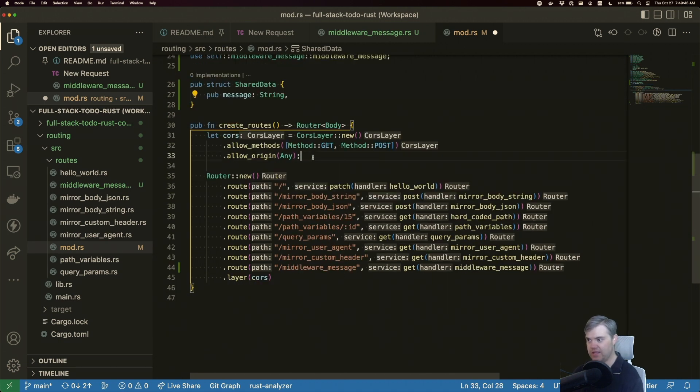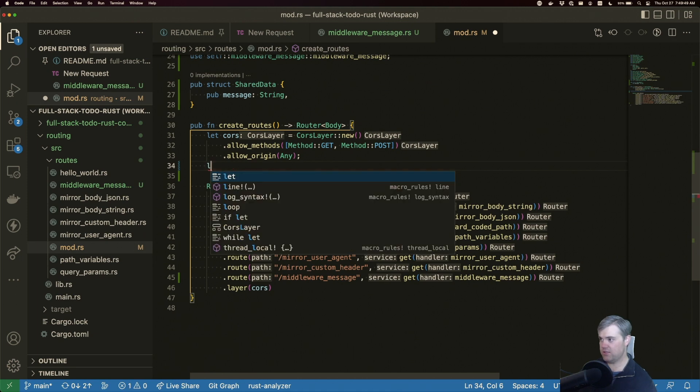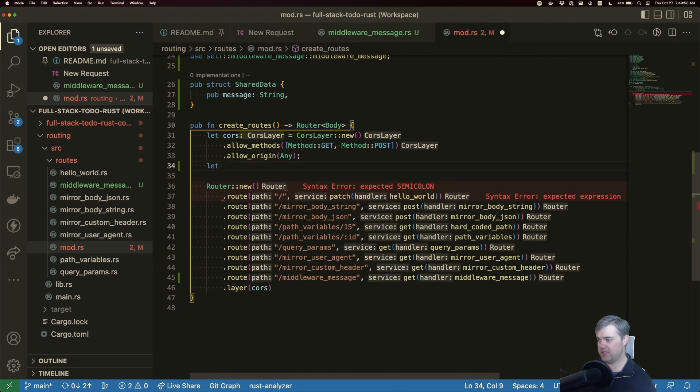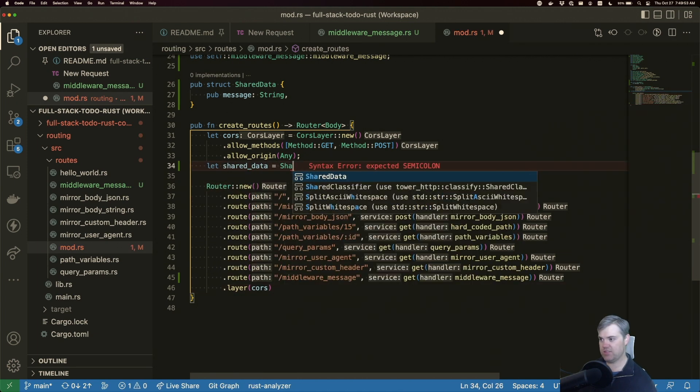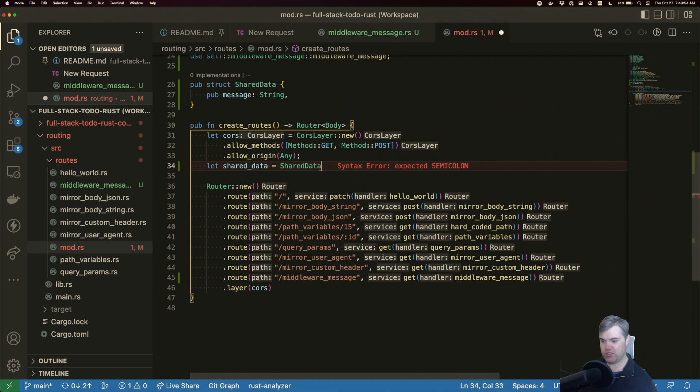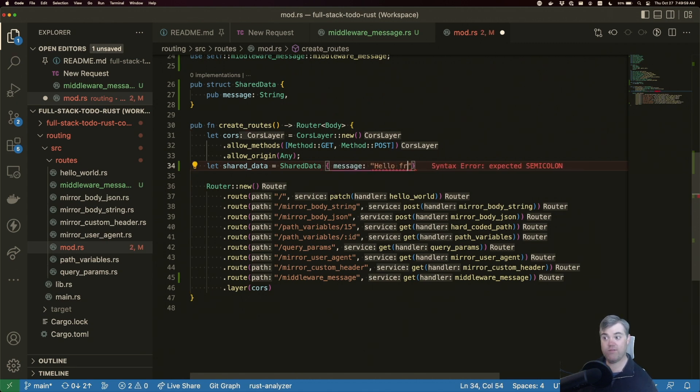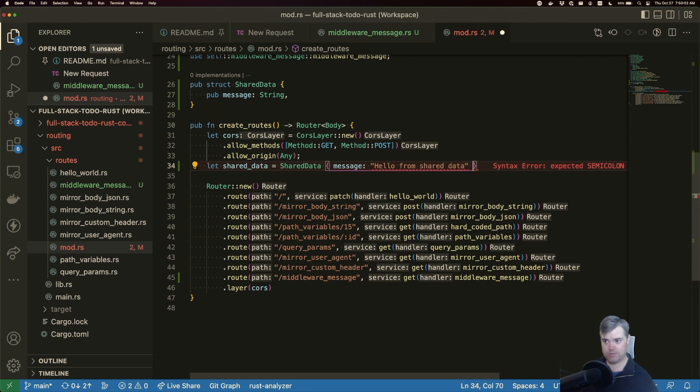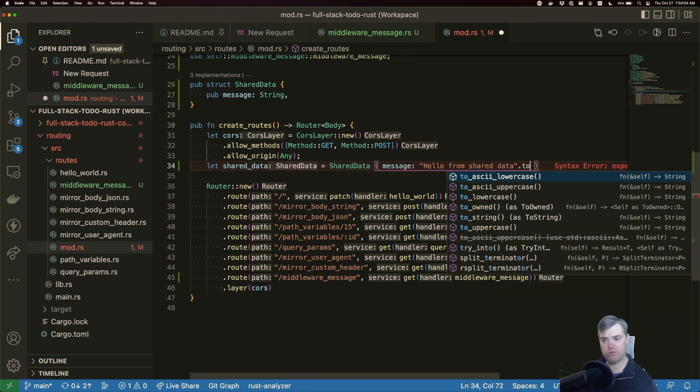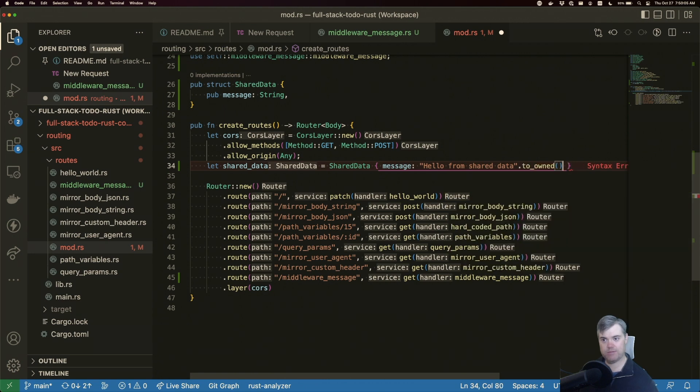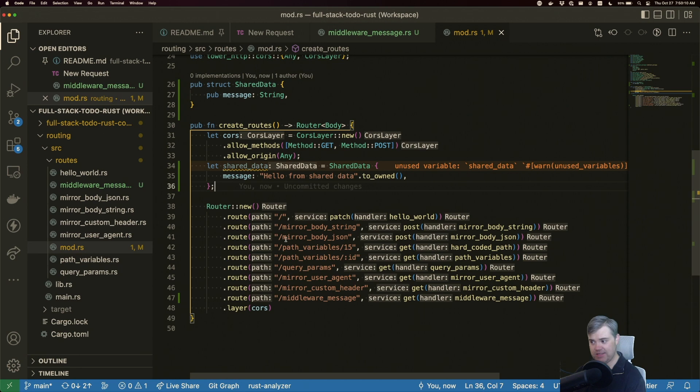Let's create an instance of shared data here. That shared data equals shared data message will be hello from shared data. And we'll to own that. Okay, now, adding it in is the same thing, we're going to use a layer again.